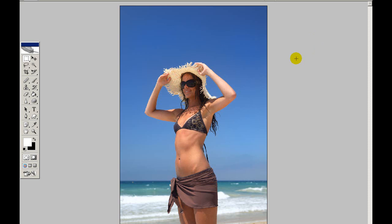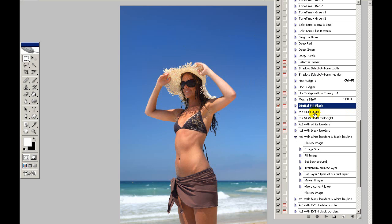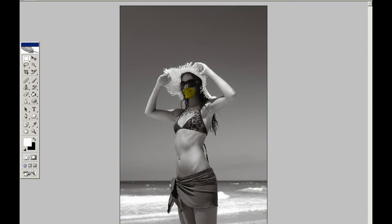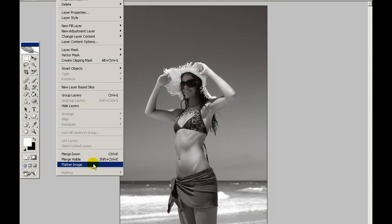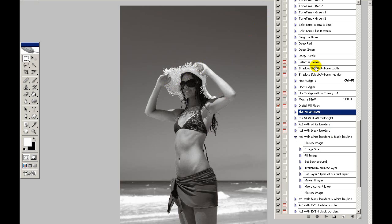Now I need a black and white photo to actually get the spot colouring going. I'm going to convert this using Kevin Kubota's tools. In the Actions palette you can see three different black and white conversions: the new black and white, mid-bright black and white, and others. I normally use the 'new black and white' — click on it, then click the Play button to set it running. We've got a black and white image, but the face is a bit too dark, so I'm going to flatten the layer and go back into Kevin Kubota's action tools.